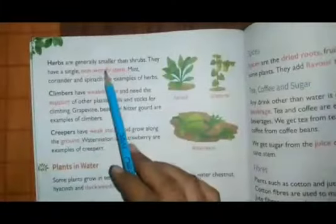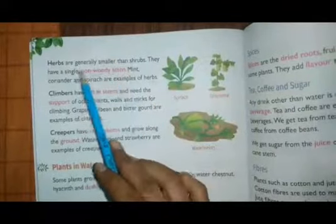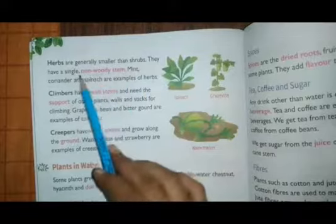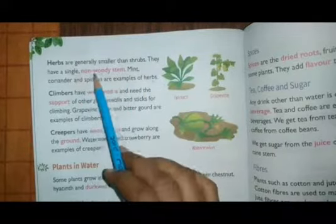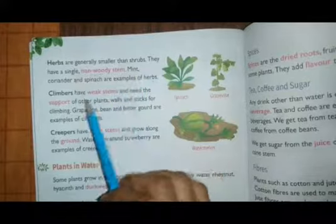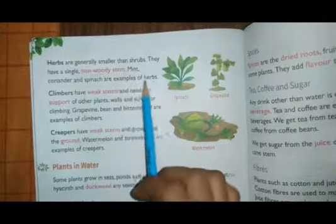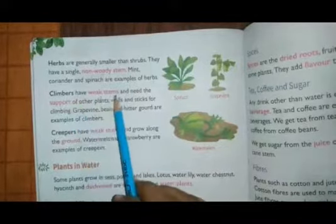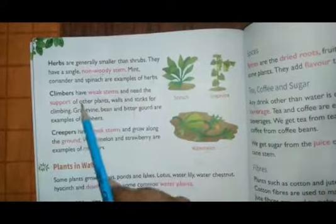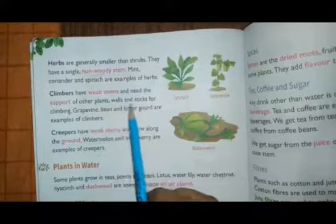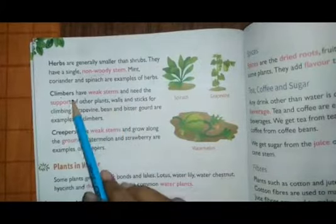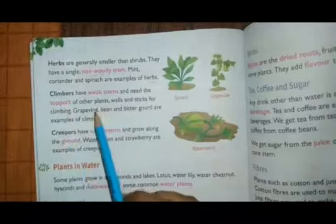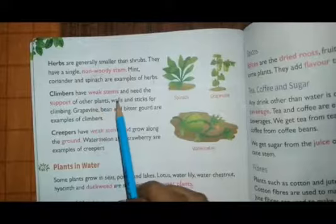Herbs are generally smaller than shrubs. They have a single non-woody stem. Mint, coriander, and spinach are examples of herbs. Climbers have weak stems and need the support of other plants, walls, and sticks for climbing.